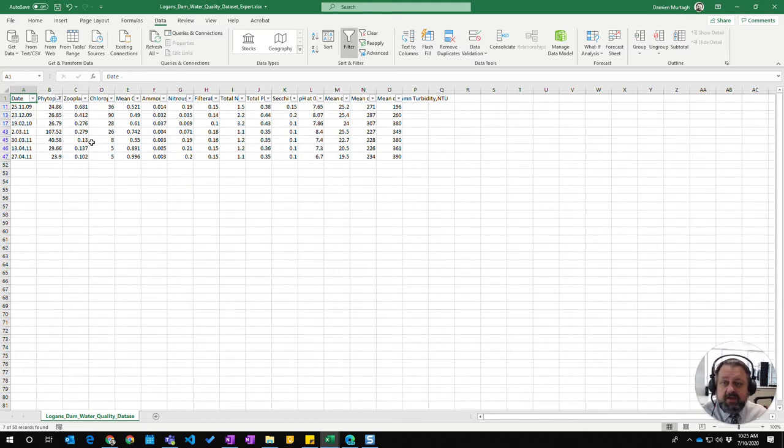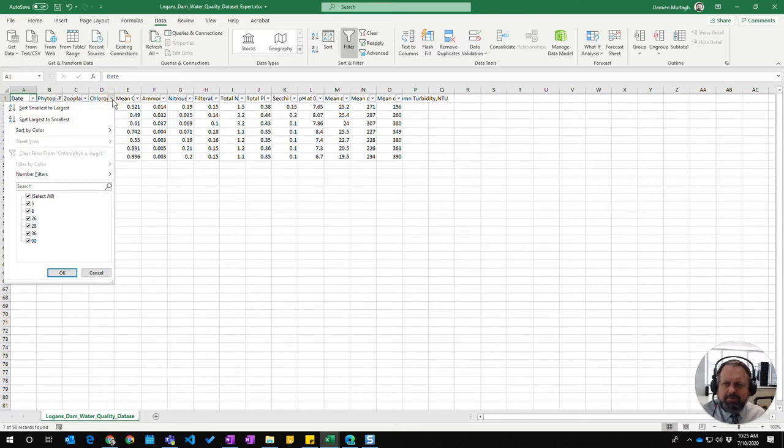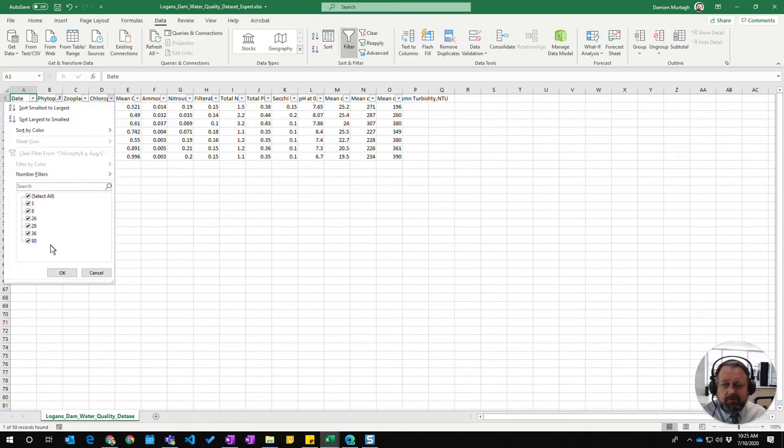You can actually do multiple filters within the one set, so I might want to also combine this with the chlorophyll where it's also over 20.